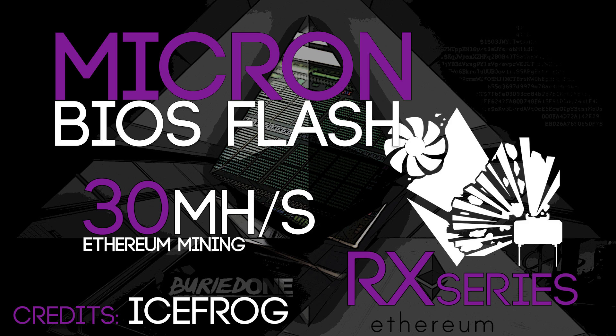I cannot make a full video about it because I don't own a Micron memory card and this video is about the Micron memory BIOS mod.